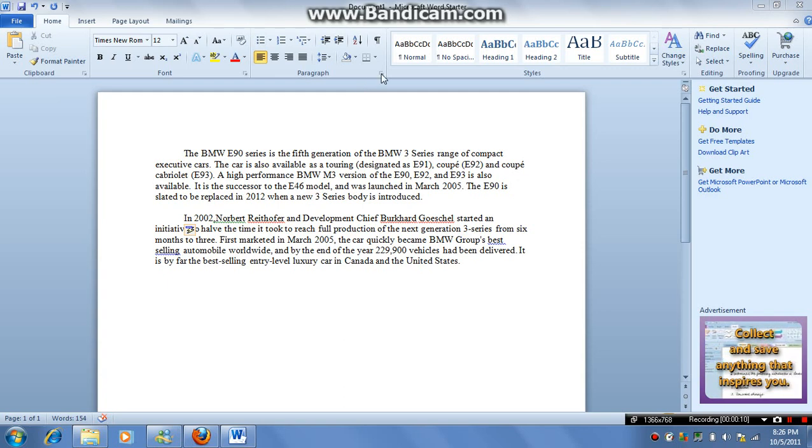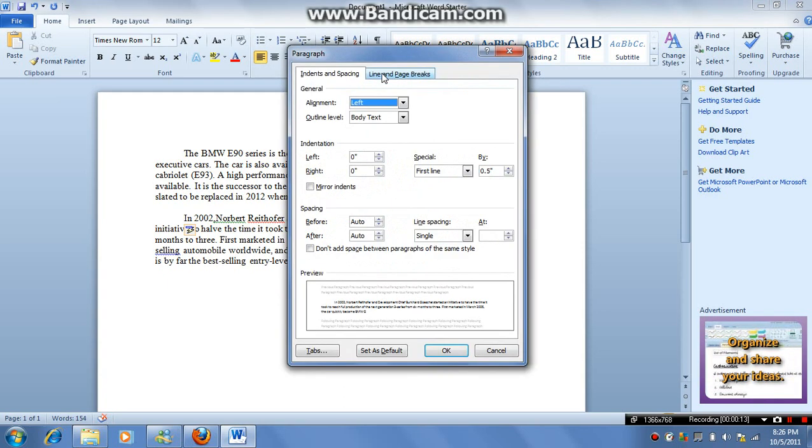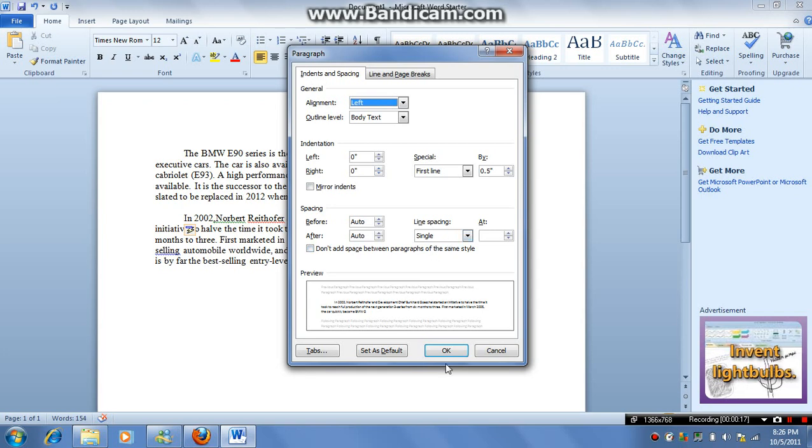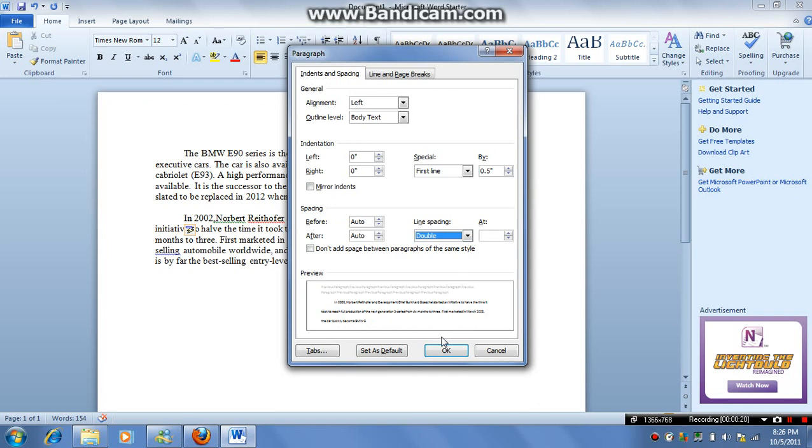Basically you just go to the paragraph settings right here. You go to single spacing and you can change it to double.